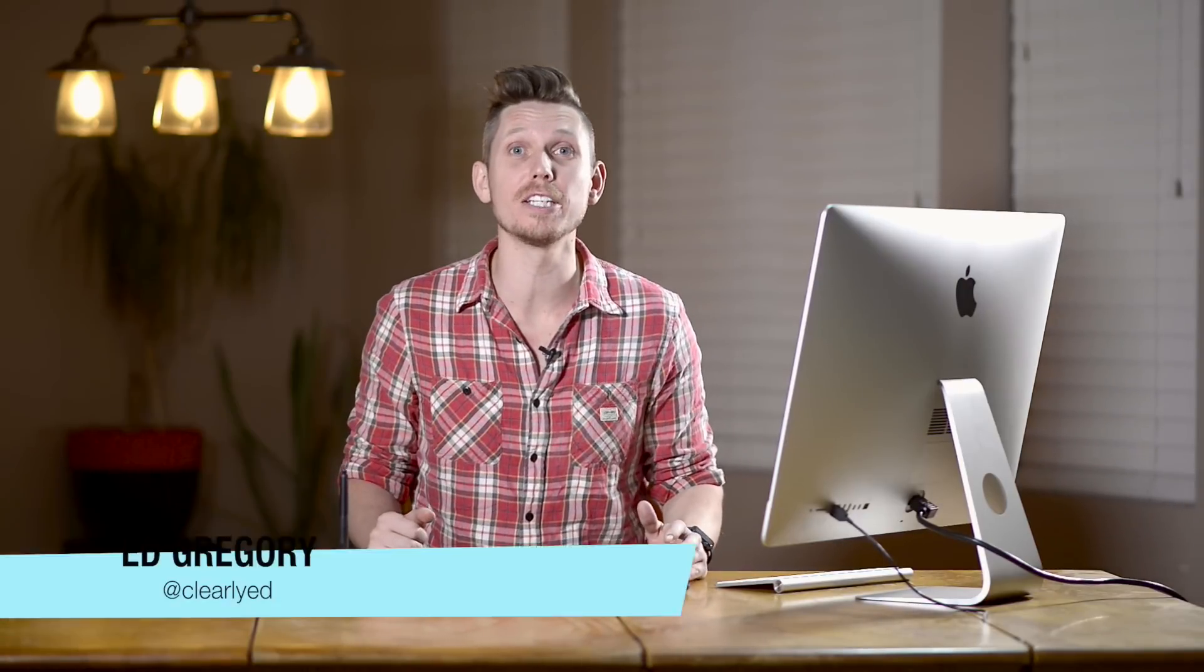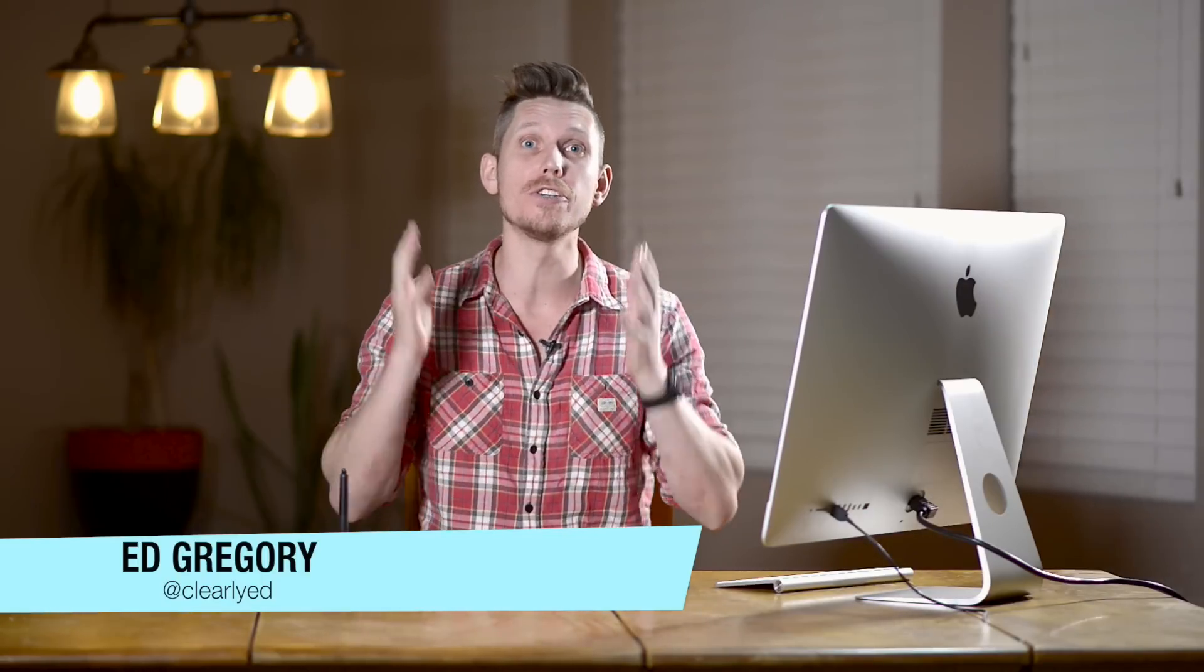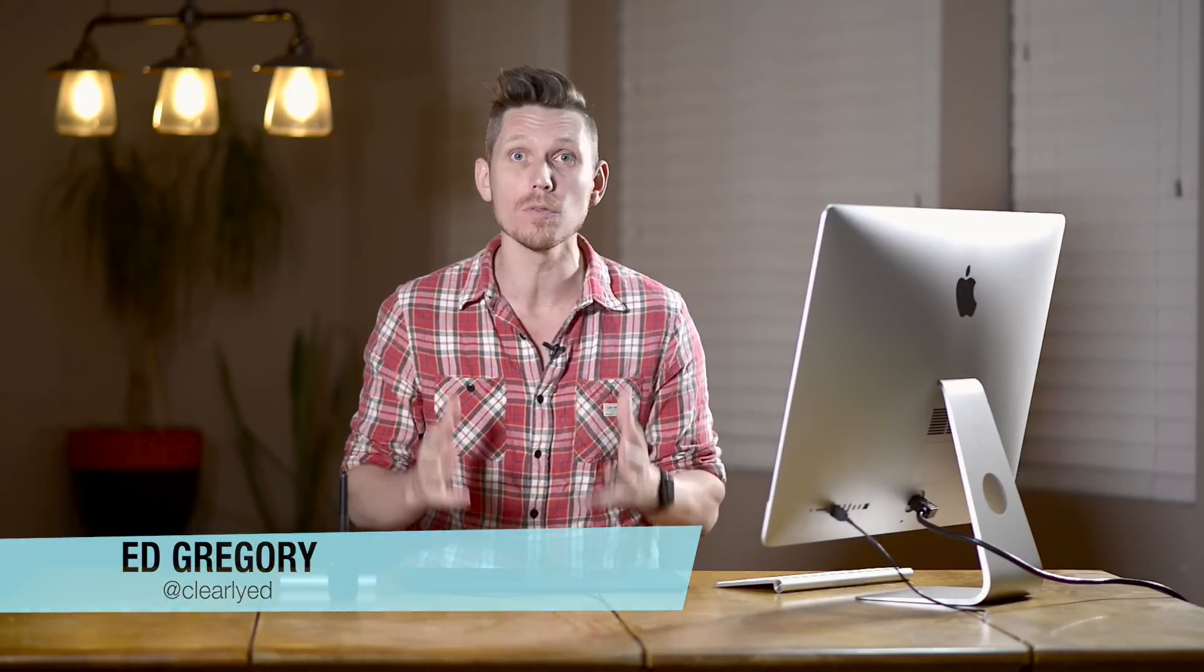Hi, this is Ed Gregory for photosincolor.com and today I'm going to show you how to use Adobe Camera Raw inside Photoshop. Theme tune!